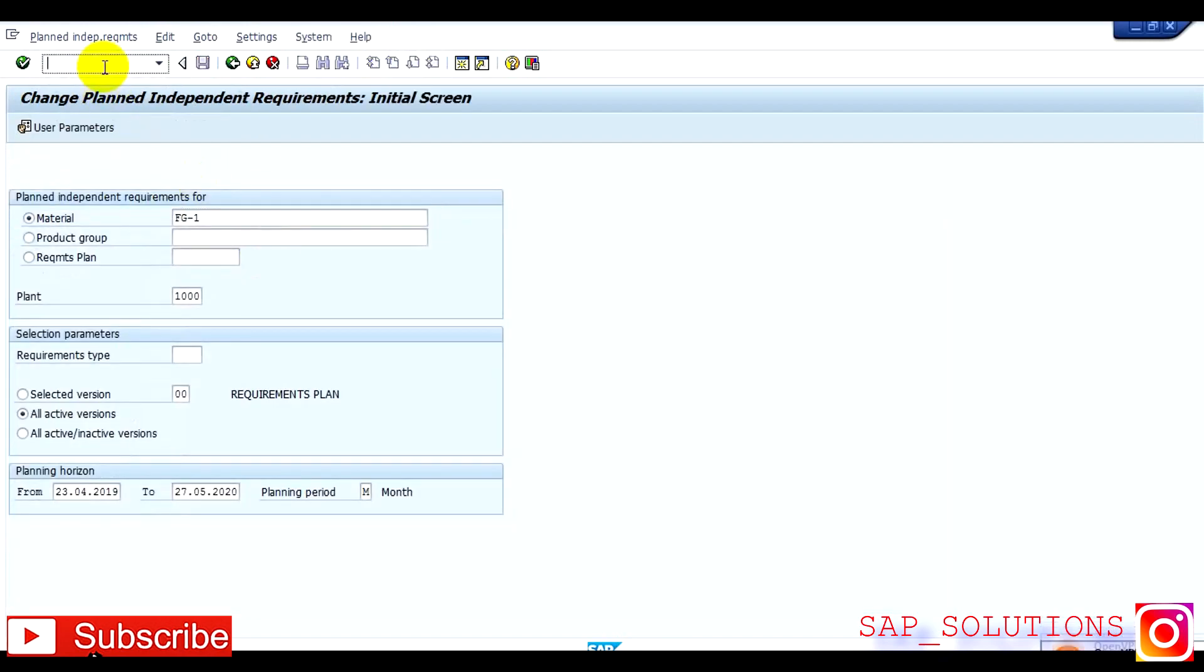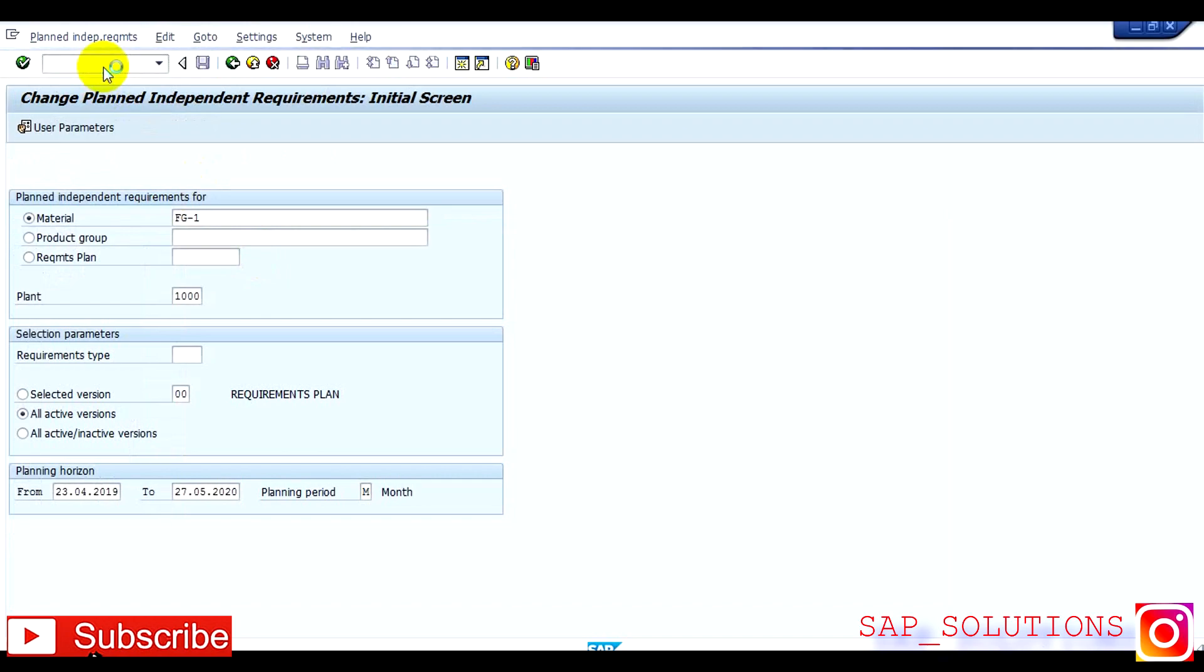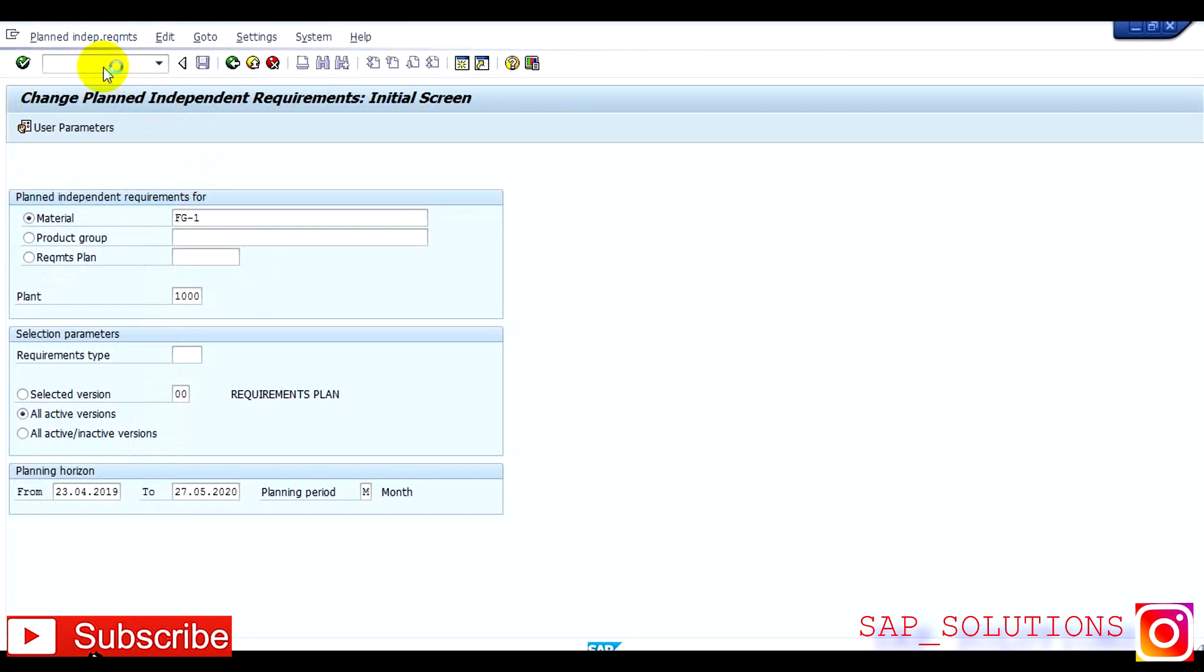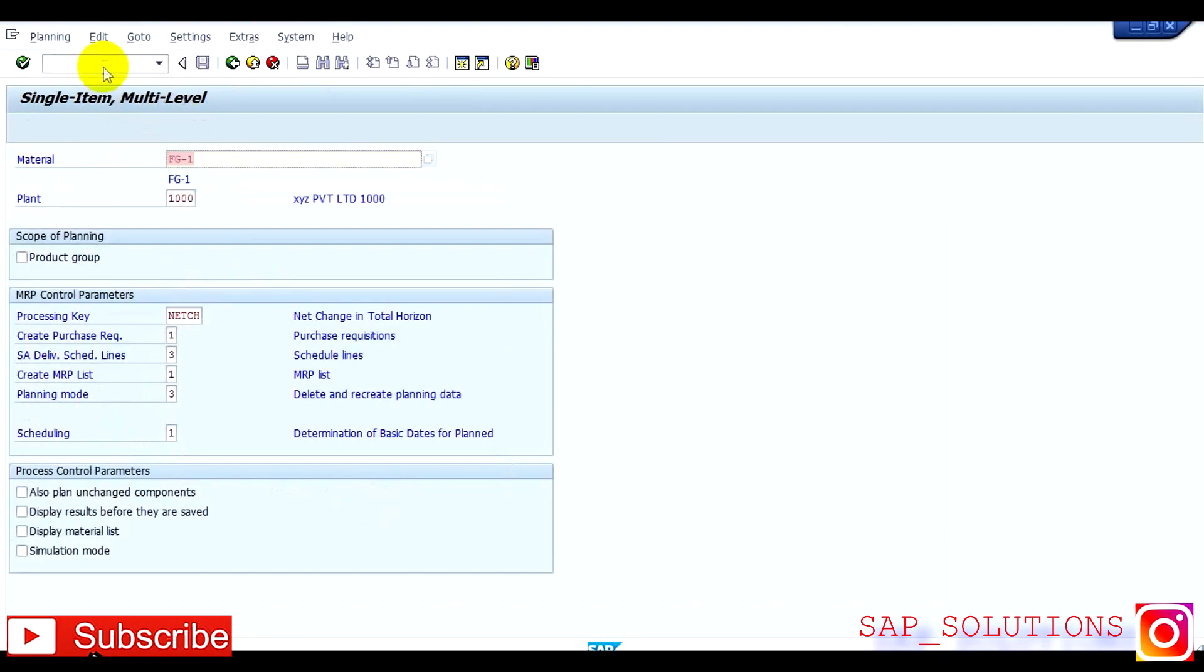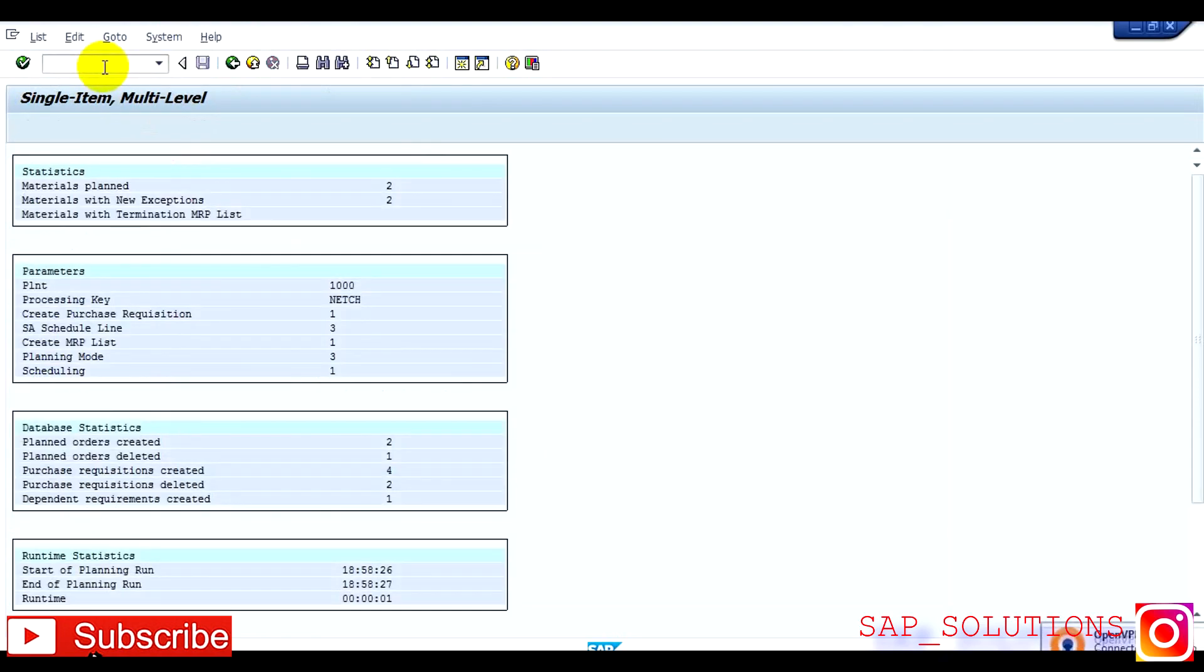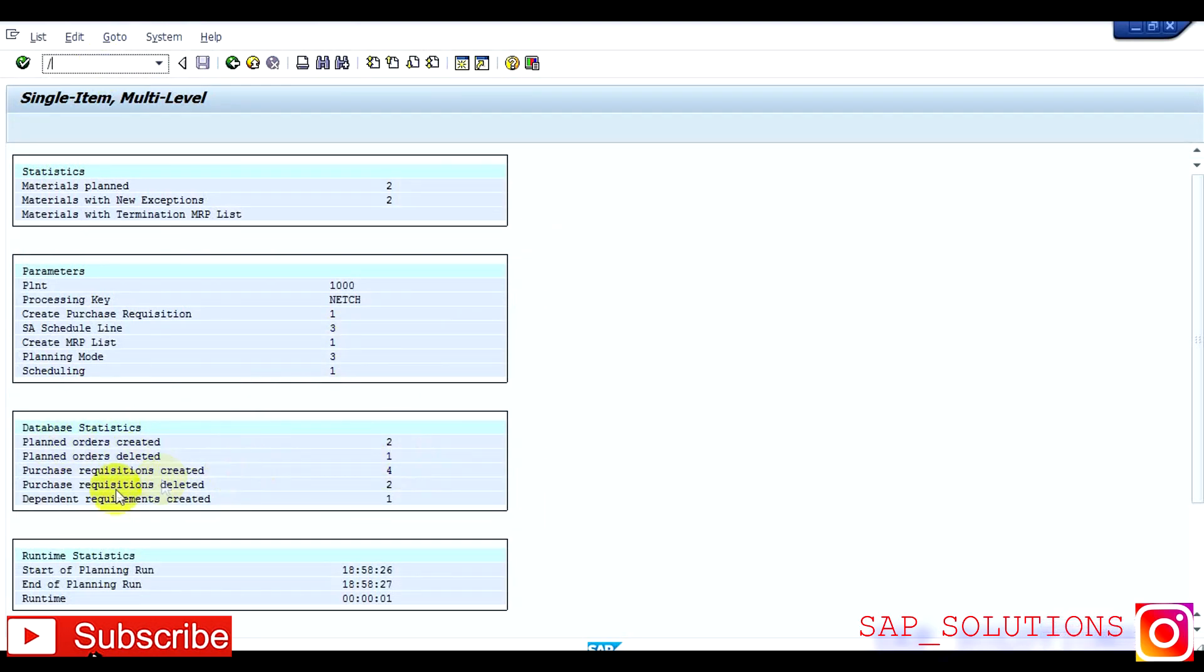Again need to run MRP, the transaction code is MD02. Now planned order generated. Here you can see that planned order created two, planned order deleted one, purchase requisition created four, purchase requisition deleted two, dependent requirement created one. So now you have to enter in MD04.